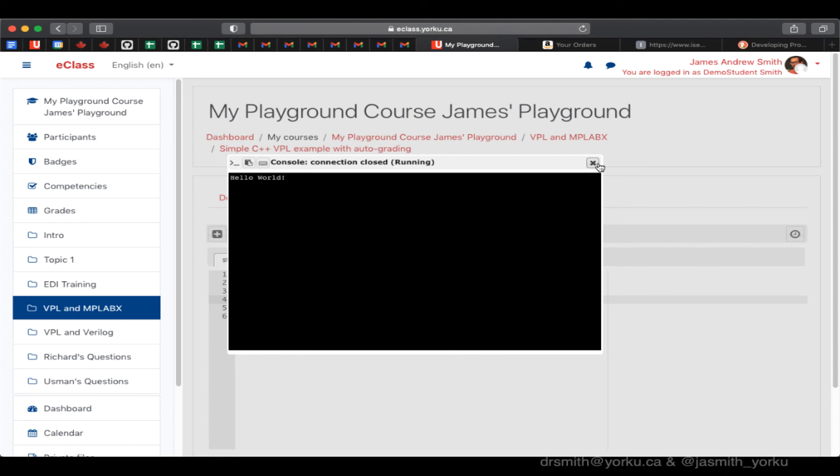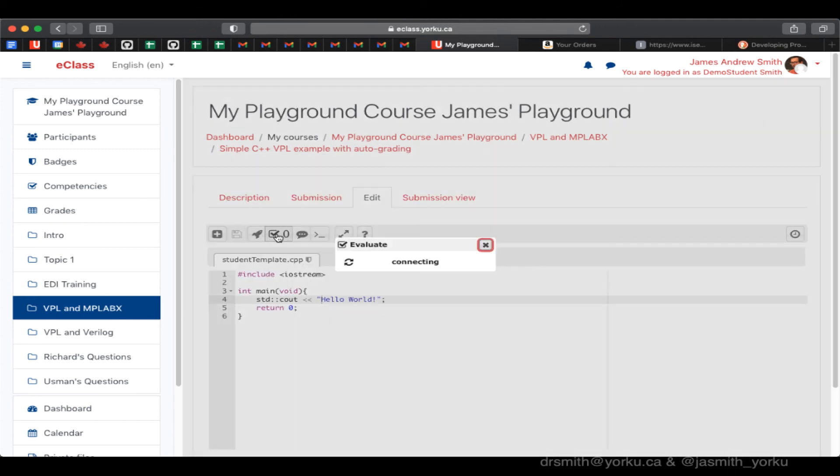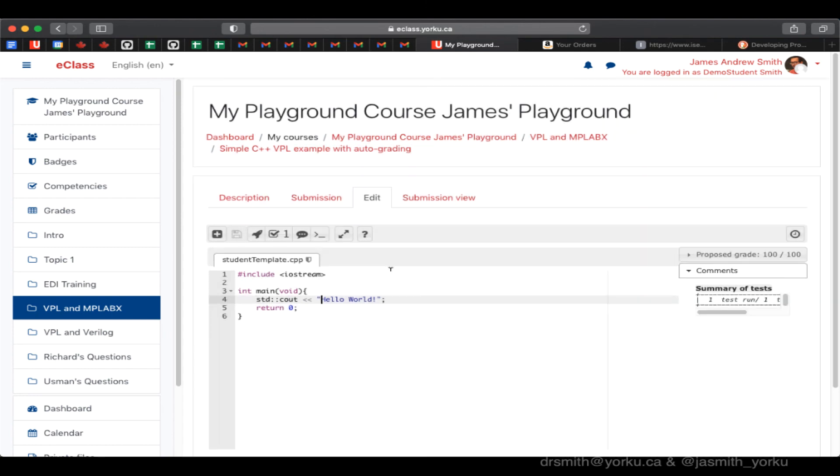This is again from the student perspective. Now I'm going to evaluate it. And it should tell me if it was right or not and then assign a grade.